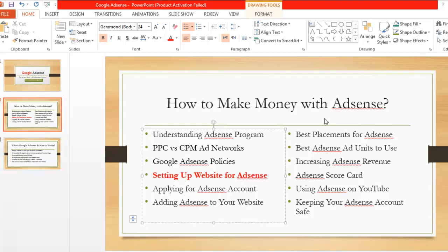When everything is perfect and your website is actually receiving visitors from search engines, social media, and all sources, then add AdSense — it will work best for you. AdSense ads are for visitors, not for you. It might be dangerous if you put AdSense ads on a blank website or one that is not receiving visitors.